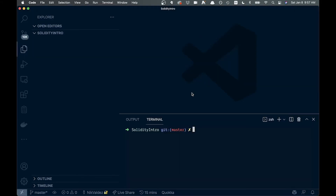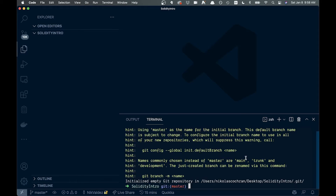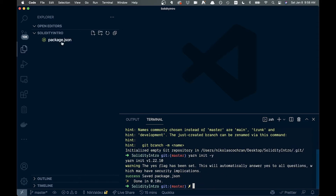I'm over here in VS Code with an empty project. The first thing we want to do is run `git init` to initialize an empty git repository, and then we're going to use Yarn — so we'll run `yarn init -y` to create our package.json.